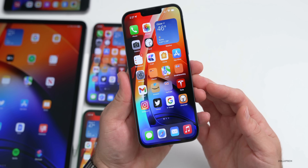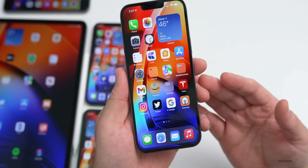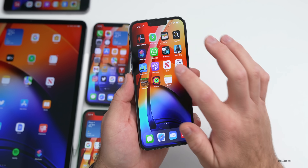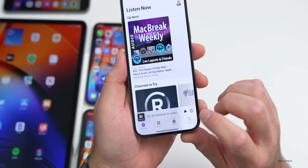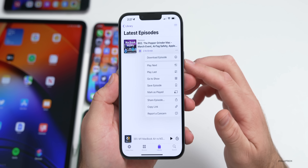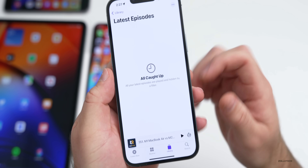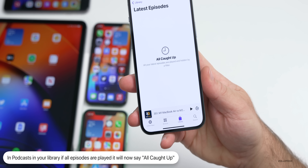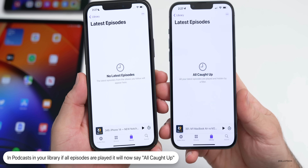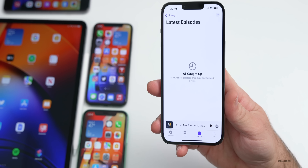I've had no issues since this update with connectivity. The first visible update has to do with Podcasts. If you're within Podcasts, go to your Library and Latest Episodes. When episodes are marked as played, it now says 'All caught up' — before it said something different, like 'No latest episodes.' So they've changed some wording there, and you'll see a lot of this throughout iOS 15.3.